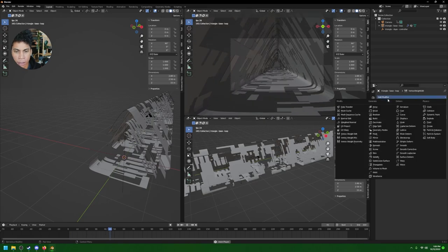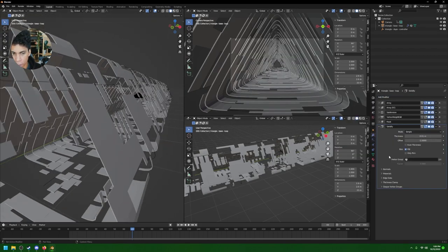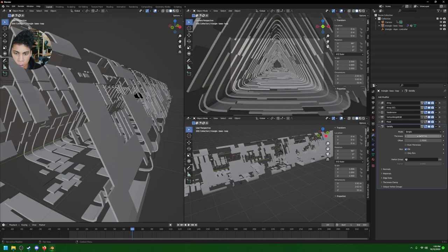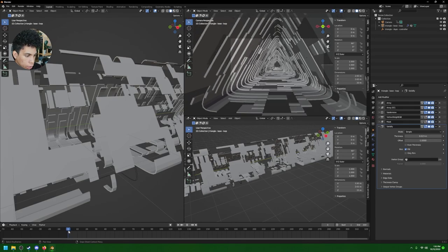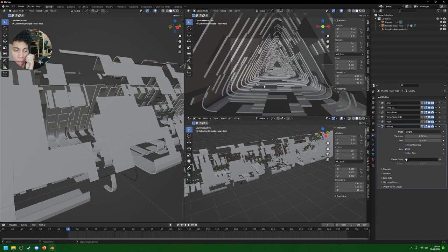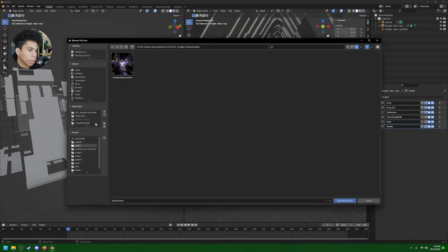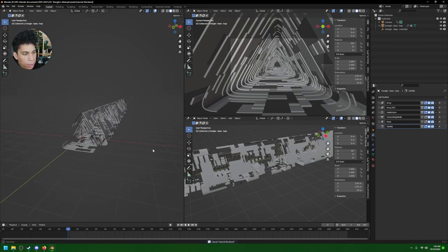Next, add a Solidify modifier — that will make everything look a lot nicer. Play with the thickness by your own discretion; I keep the number really low. Now it looks like we have lots of floating objects looking random, which is great. The modifier stack you should have is: Array, another Array, Subdivision, Vertex Weight Edit, Mask, Solidify. Let's save the file as 'Tutorial File.'